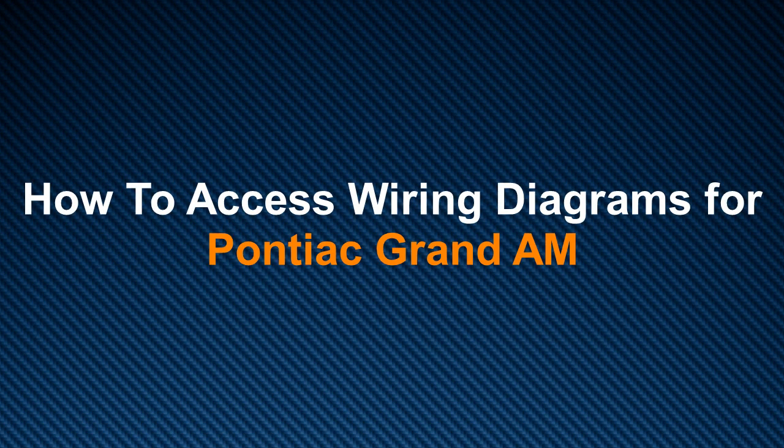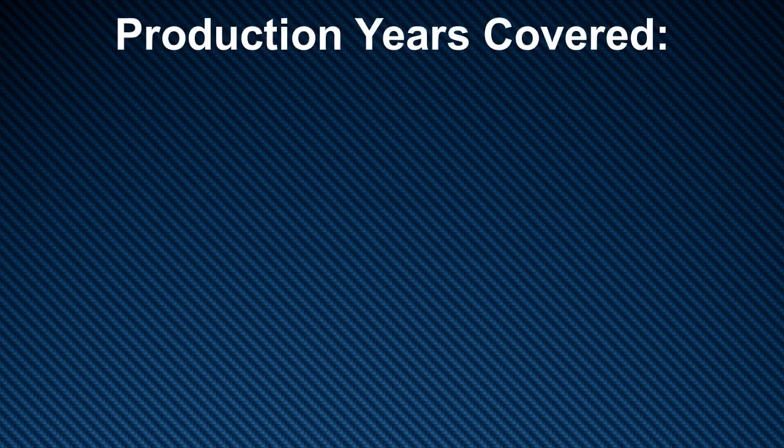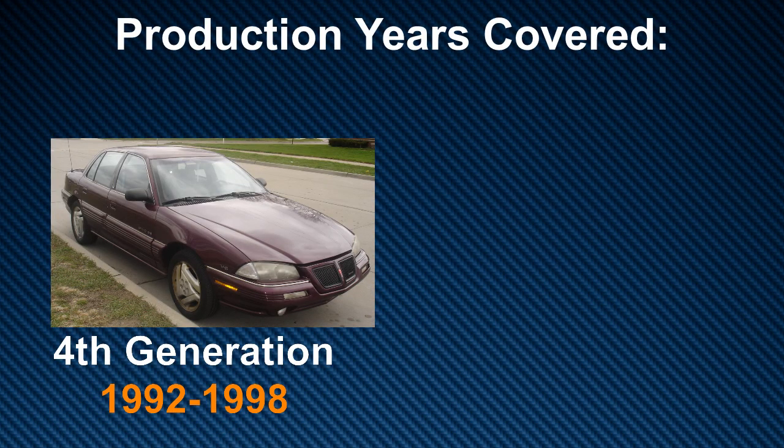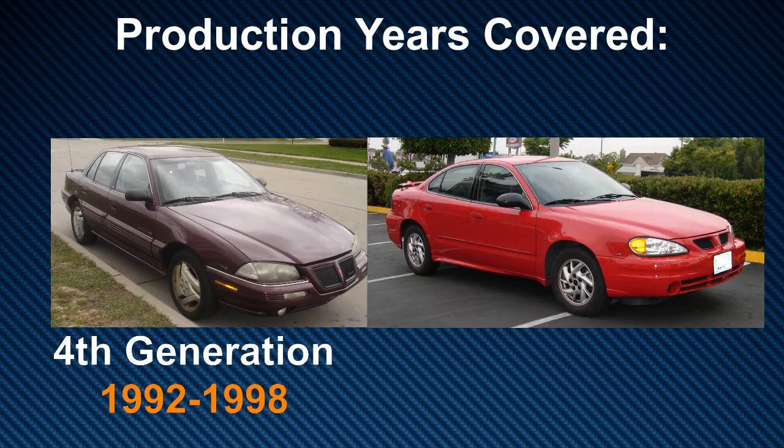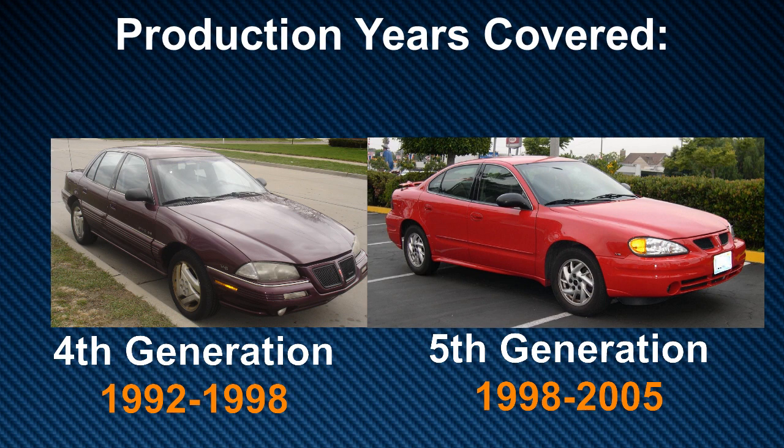I'm going to show you how to access wiring diagrams for the Pontiac Grand Am. We have covered two generations: the fourth generation manufactured from 1992 to 1998, and the fifth generation manufactured from 1998 to 2005.